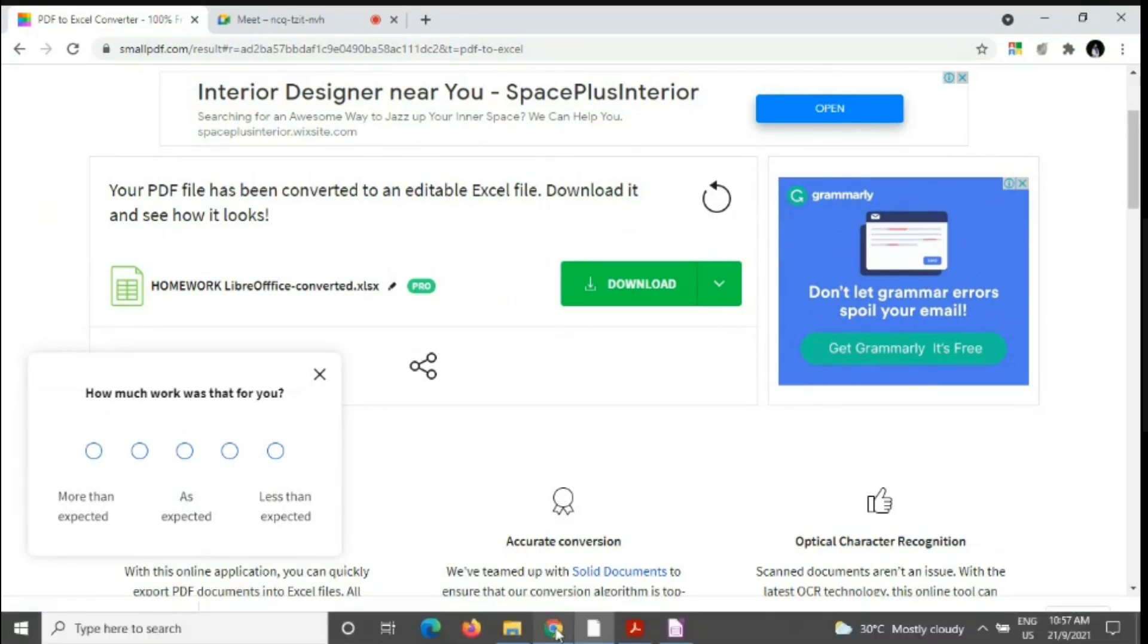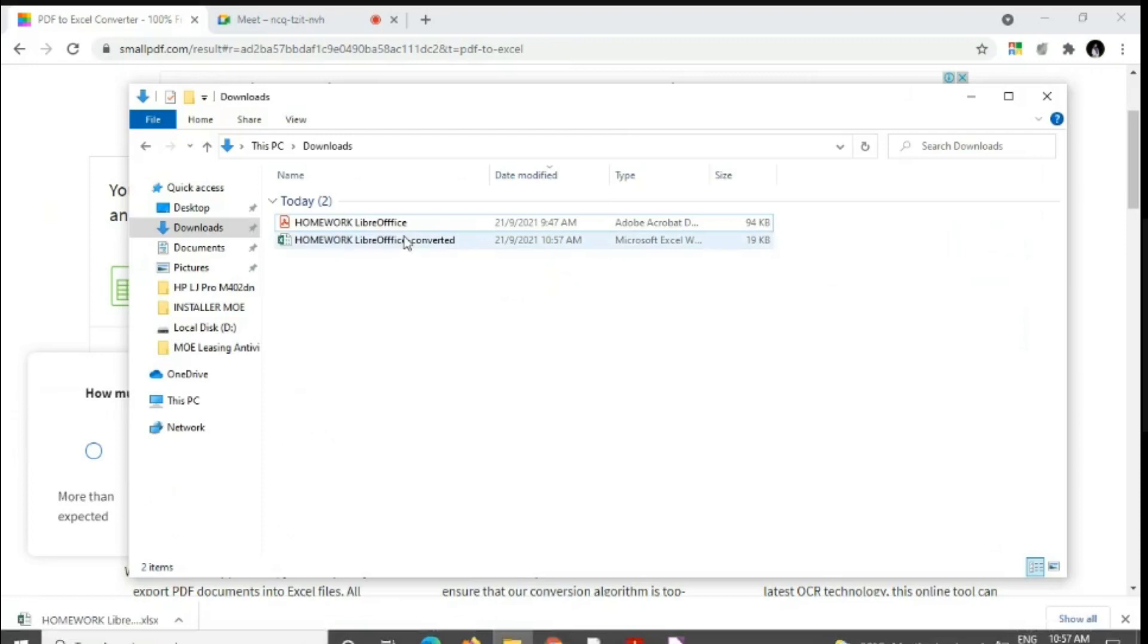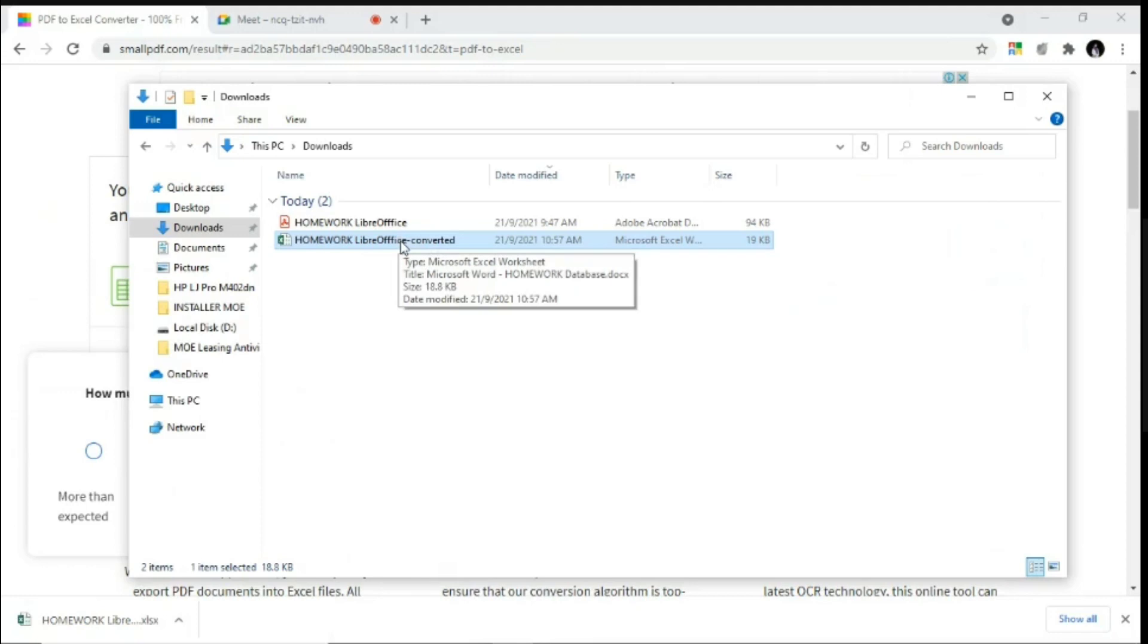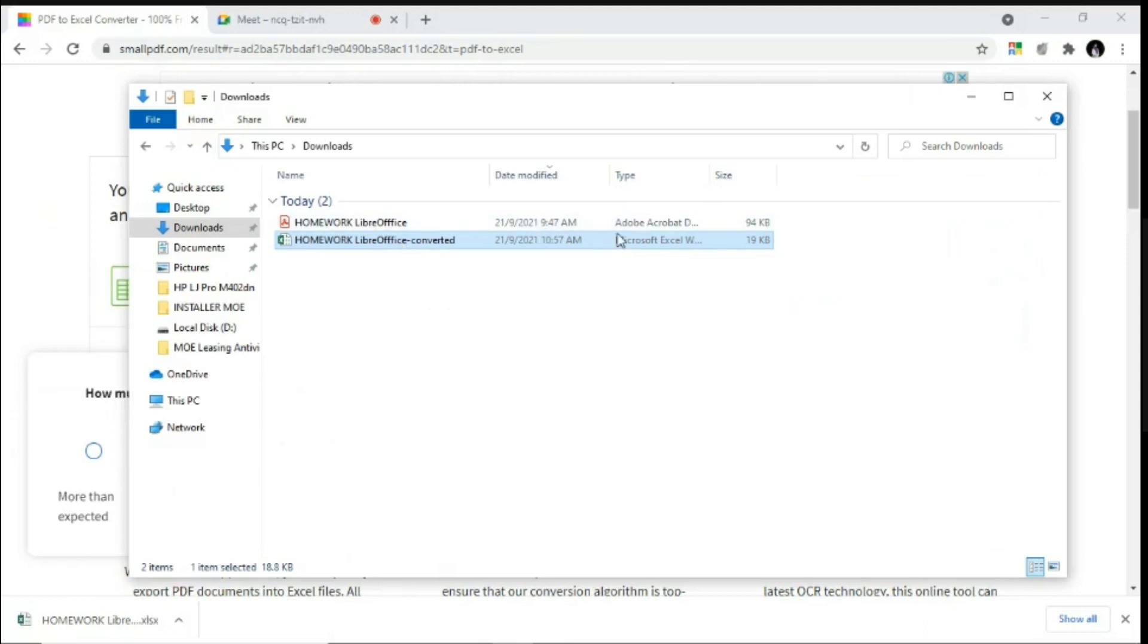you can download this spreadsheet file in the format of .xlsx. Okay, so now that you have the converted version of your instructions or handout in the spreadsheet file, instead of double clicking this file, you need to right click the file.